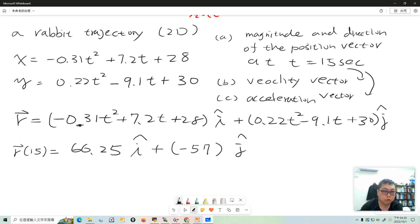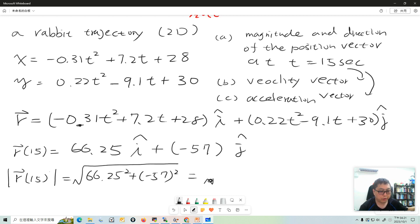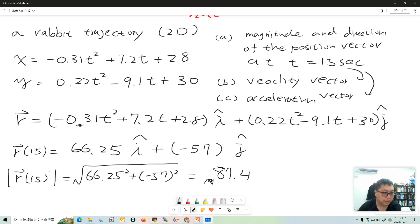Now we want to find the magnitude and direction of this position vector. The magnitude at t equals 15 seconds is the square root of the sum of squares of the components - the square root of 66.25 squared plus 57 squared - which gives us 87.4. The unit should be meters, assuming the MKS system.